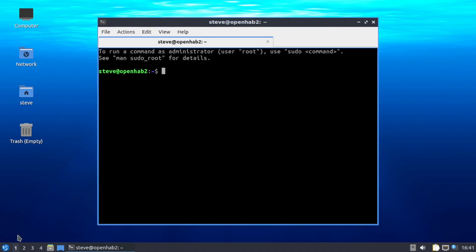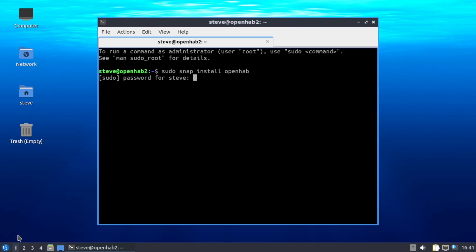Okay, so you have a desktop environment. If you don't want to do it headless, just type in sudo snap install OpenHAB. Now this instance already has it installed, so I expect it to spit out an error for me. Man, I'm still thumbs. Snap OpenHAB is already installed.